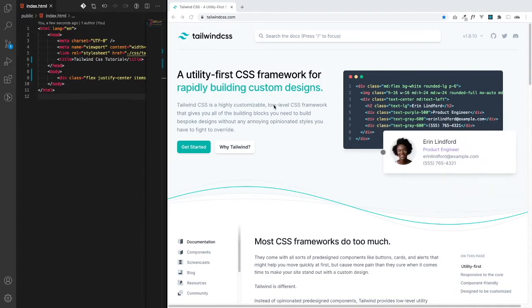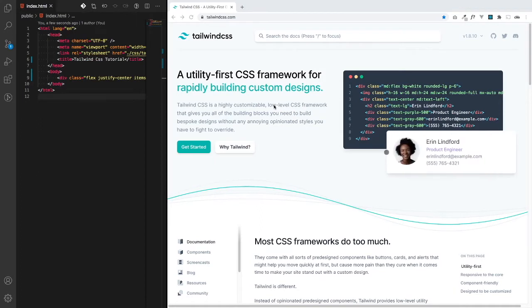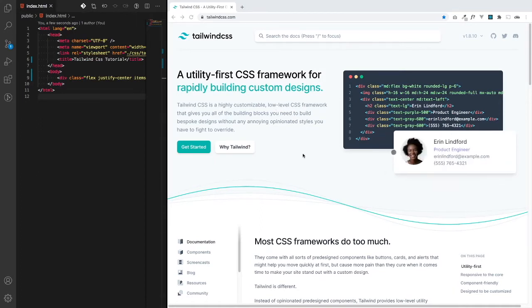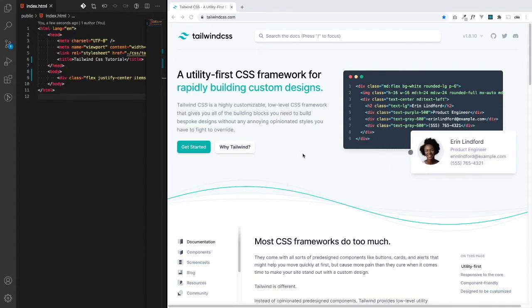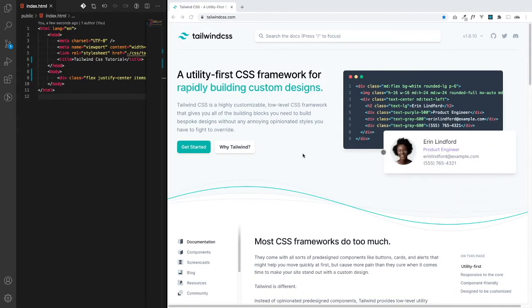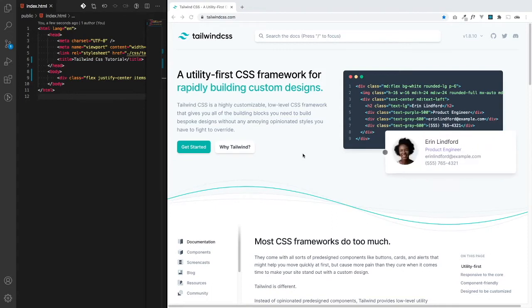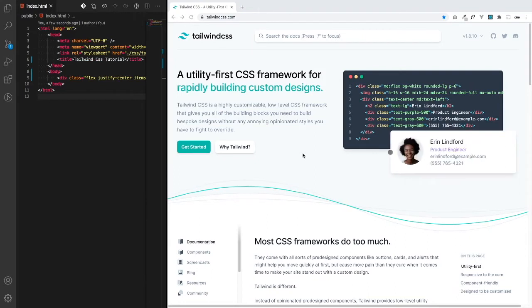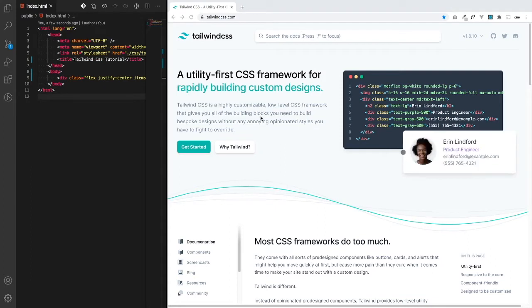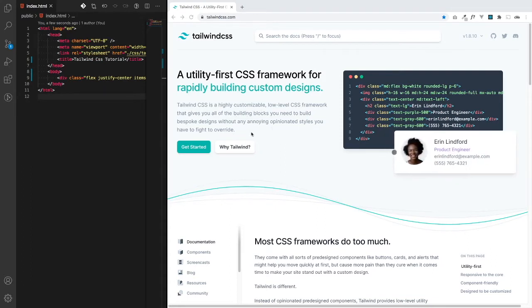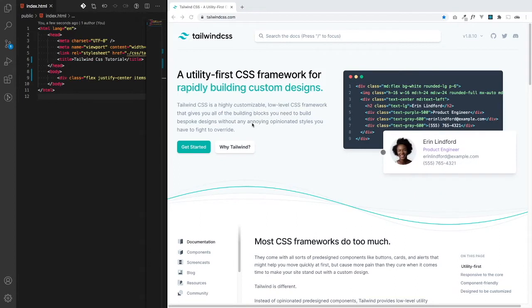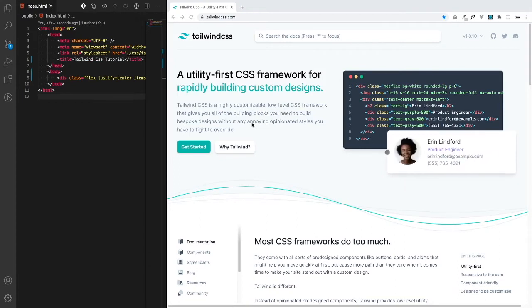What it doesn't give you is predefined components. You're not going to get buttons or cards or alerts similar to other CSS frameworks that have a specific design system. And if you want out of that design system, you have to reverse engineer or override a lot of the styles to achieve what you want. That's what's different about Tailwind - there's no design system, it's unopinionated, so you don't have to follow anything.